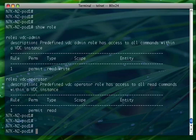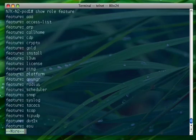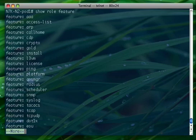Features and feature groups - let's see what kind of features can be part of a role. By doing show role feature, these are all the features that you can actually make part of a role.